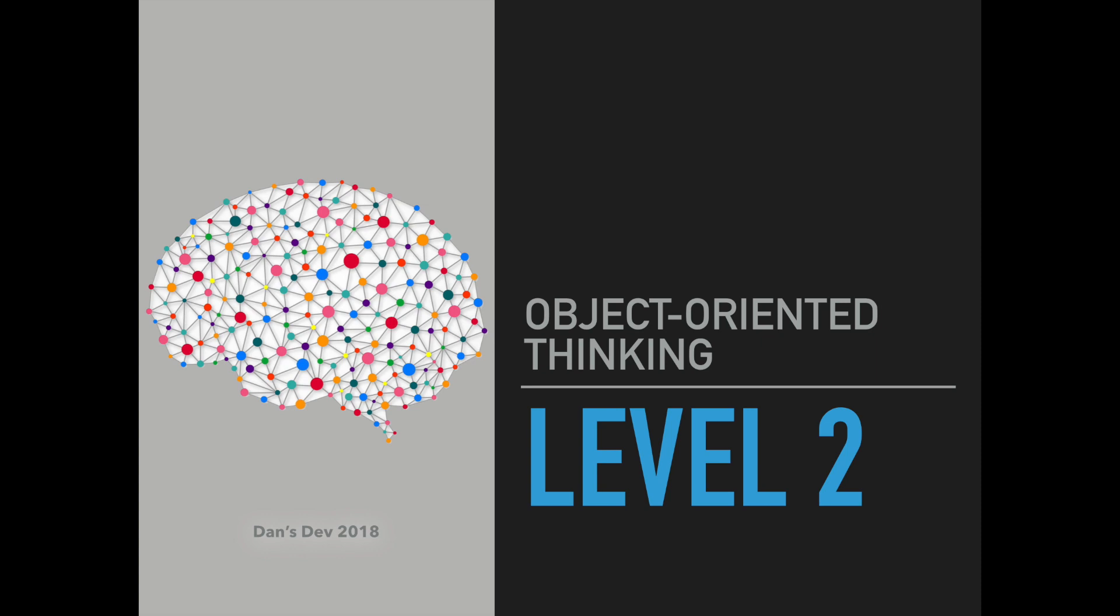What's up, humans? This is Dan's Dev and it's level 2 in the object-oriented thinking curriculum, and today we're going to talk about how information is measured.